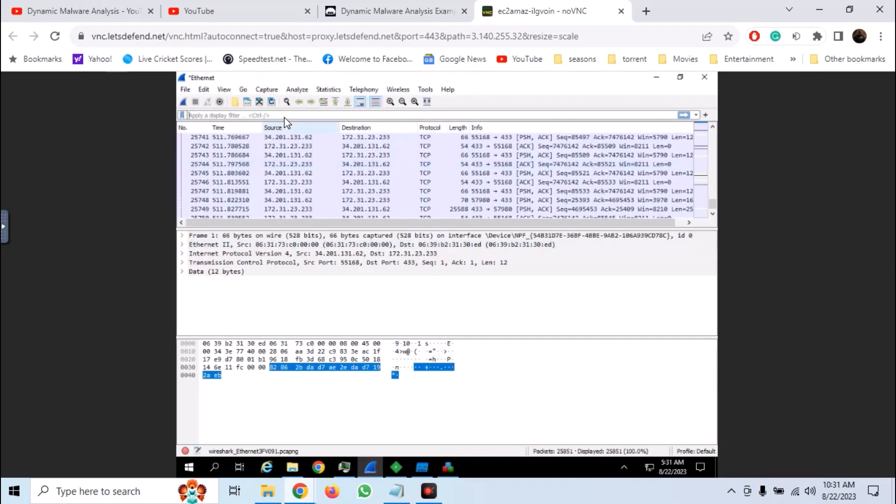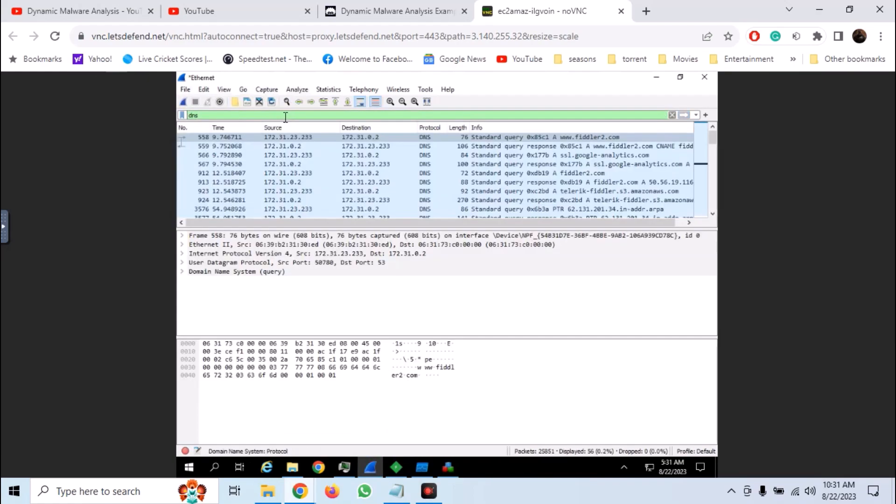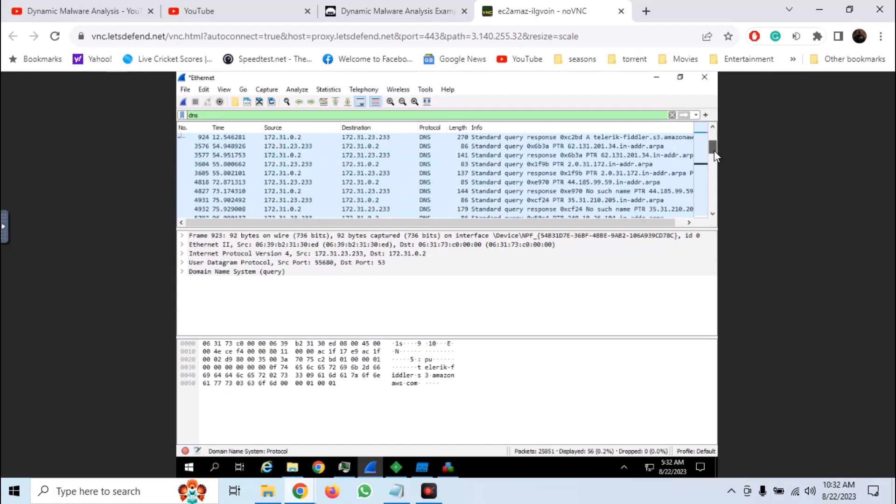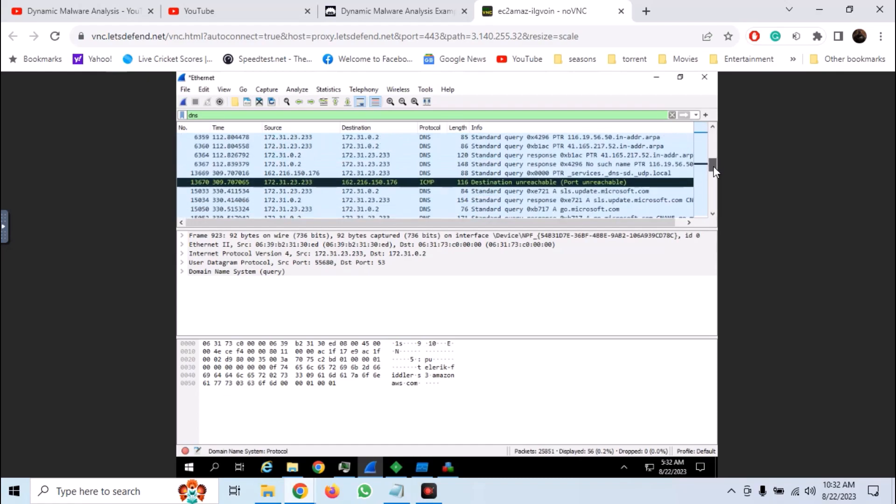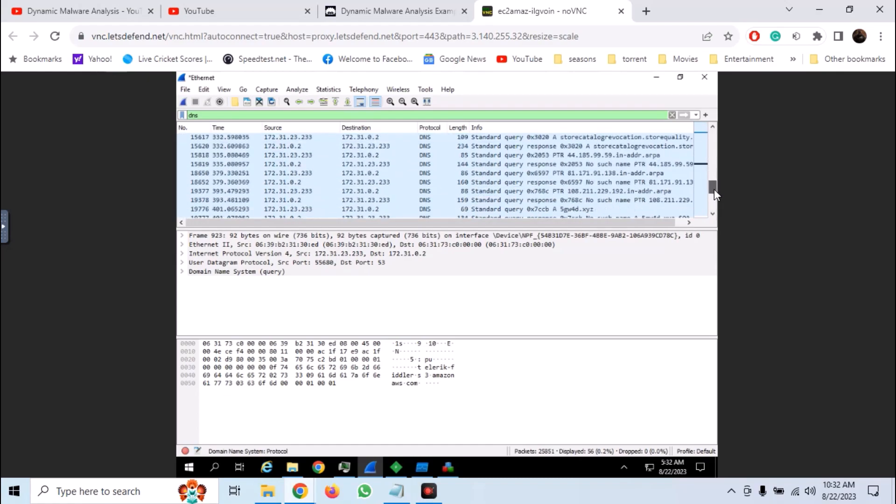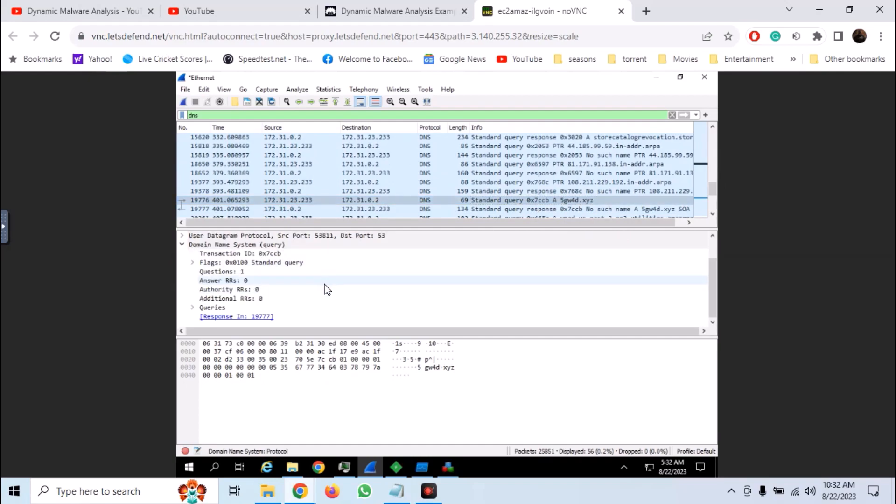Open Wireshark and filter for DNS. And here we can see all DNS requests that are being made. And here we have our malicious request. We can see the full URL.